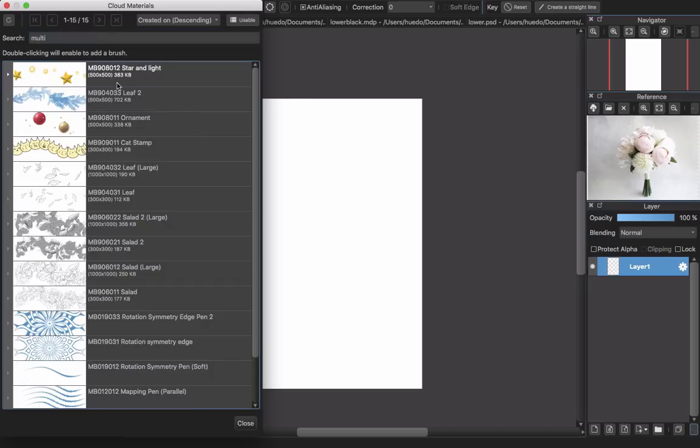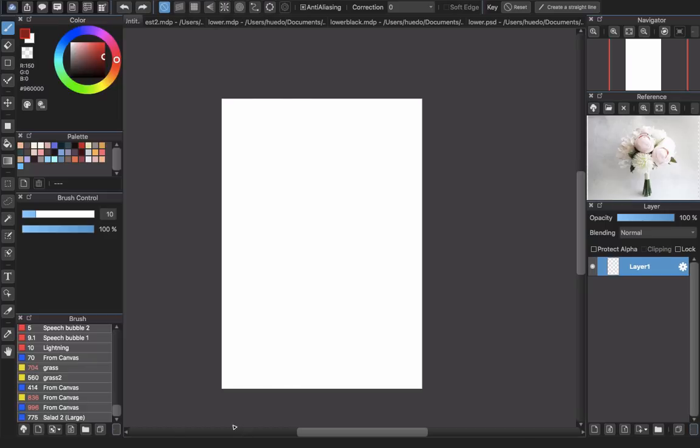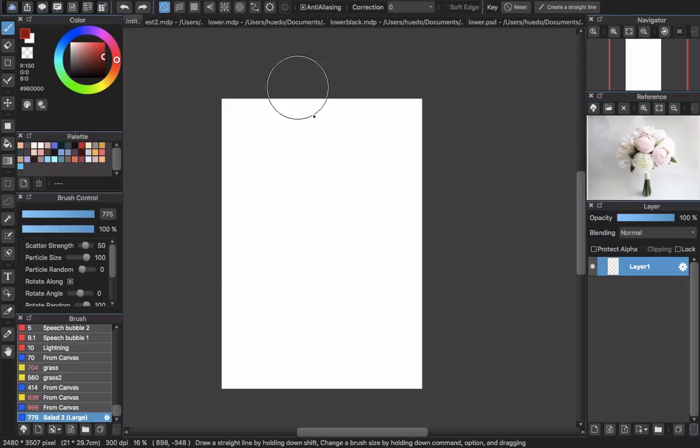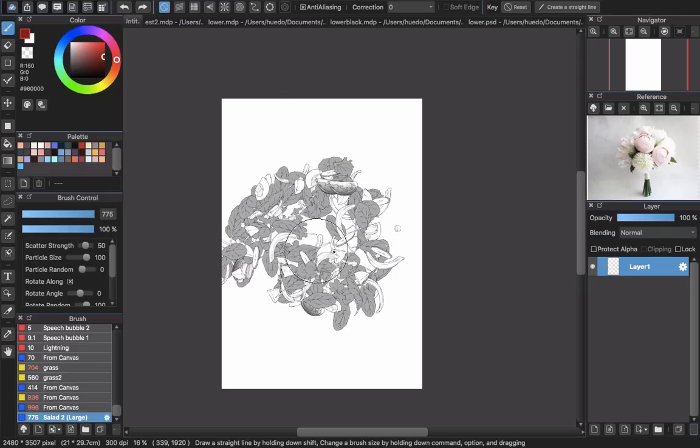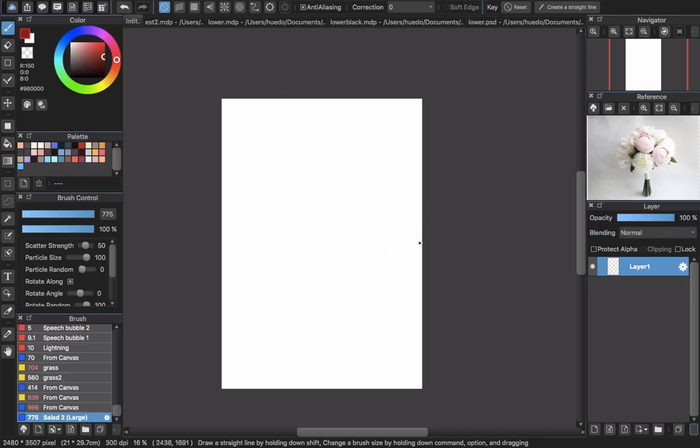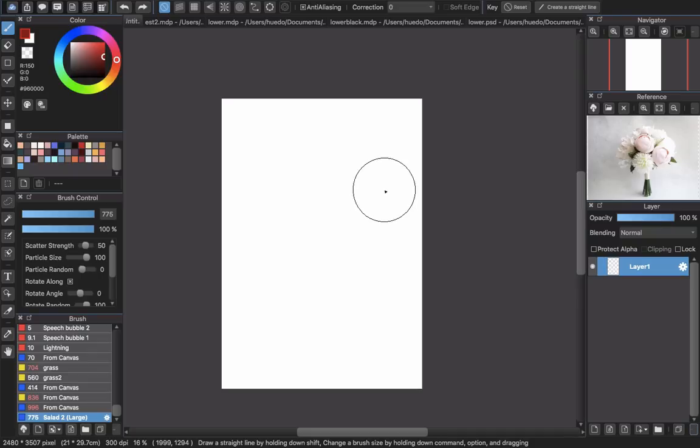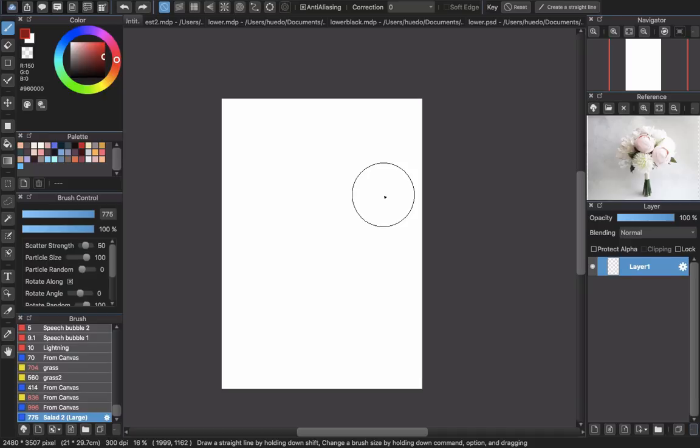You can see some here and you can download them. I already downloaded one here, this floral one, and this one is called multi-brush. Some of you guys may not be satisfied with the multi-brushes that Medibang provides, and you want to create a new one for your own, so that's why I made this tutorial.